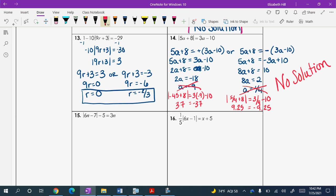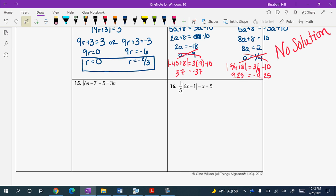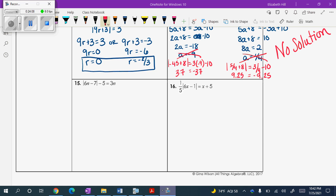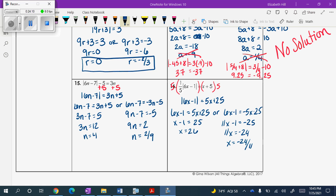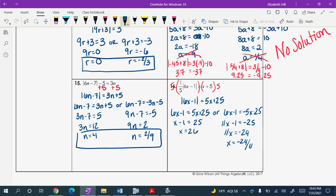Go ahead and try problems 15 and 16 on your own, pause the video, and start it back up when you are all set. Both problems have two answers each. Let me know if you have any questions.